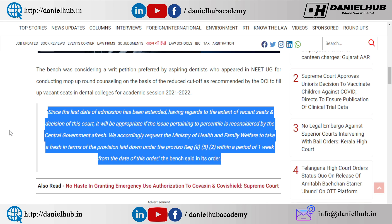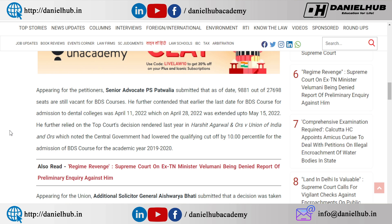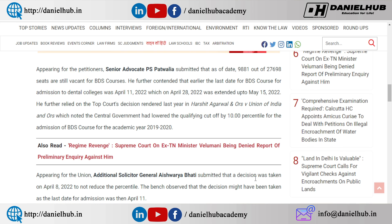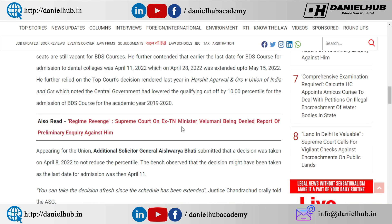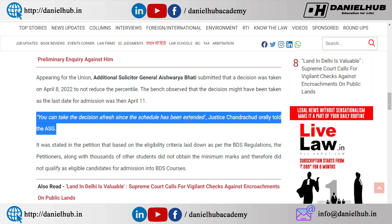We accordingly request the Ministry of Health and Family Welfare to take a fresh decision in terms of the provision laid down. The Central Government can take the decision afresh since the schedule has been extended, just as Justice Chandrachud orally told the ASG. This is fresh information — a fresh decision.